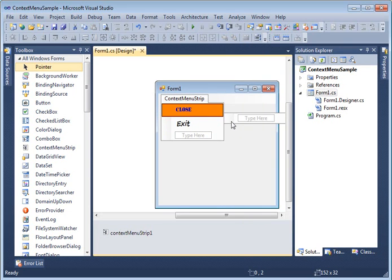After setting all these properties, you can give the look you want to your menu items and main menu control. Next, we are going to add an event handler, so that when I click the 'Close' menu item, some code is executed.